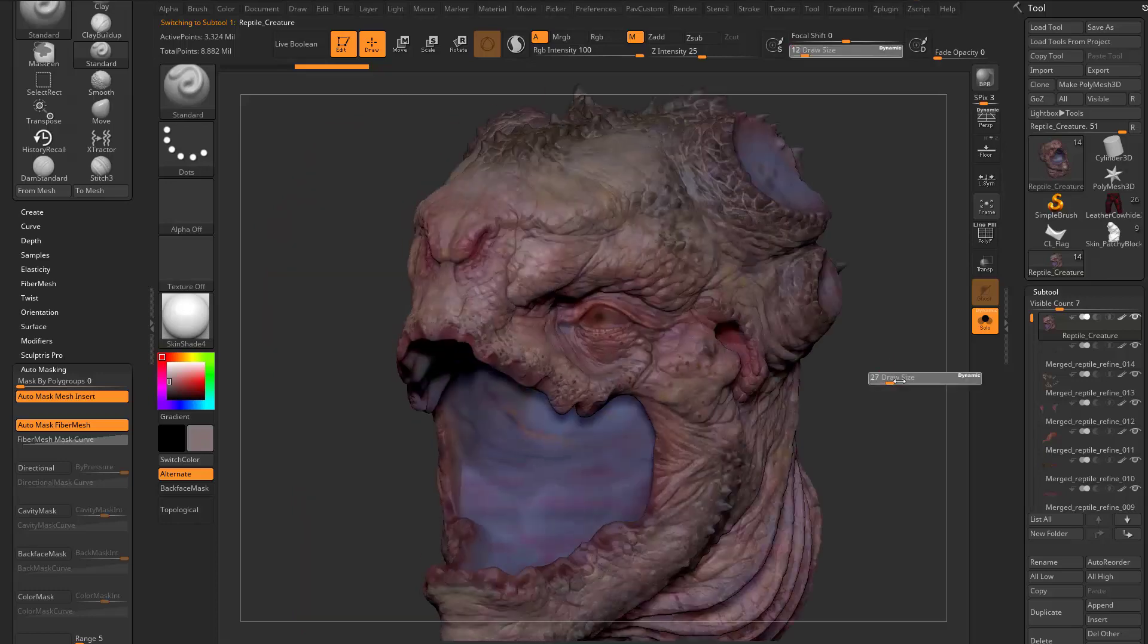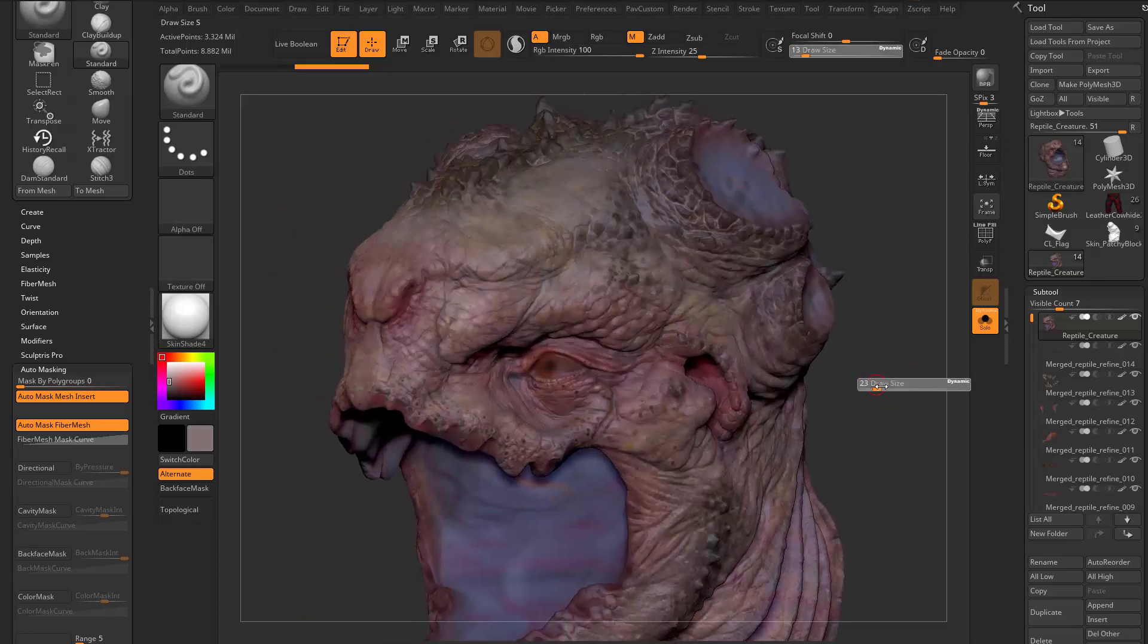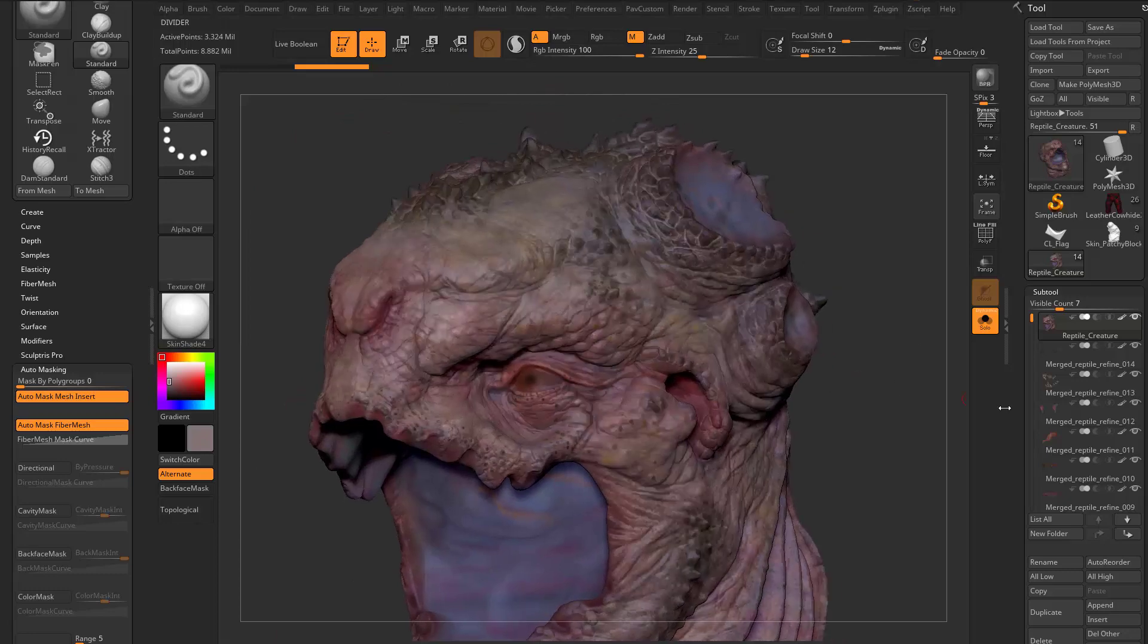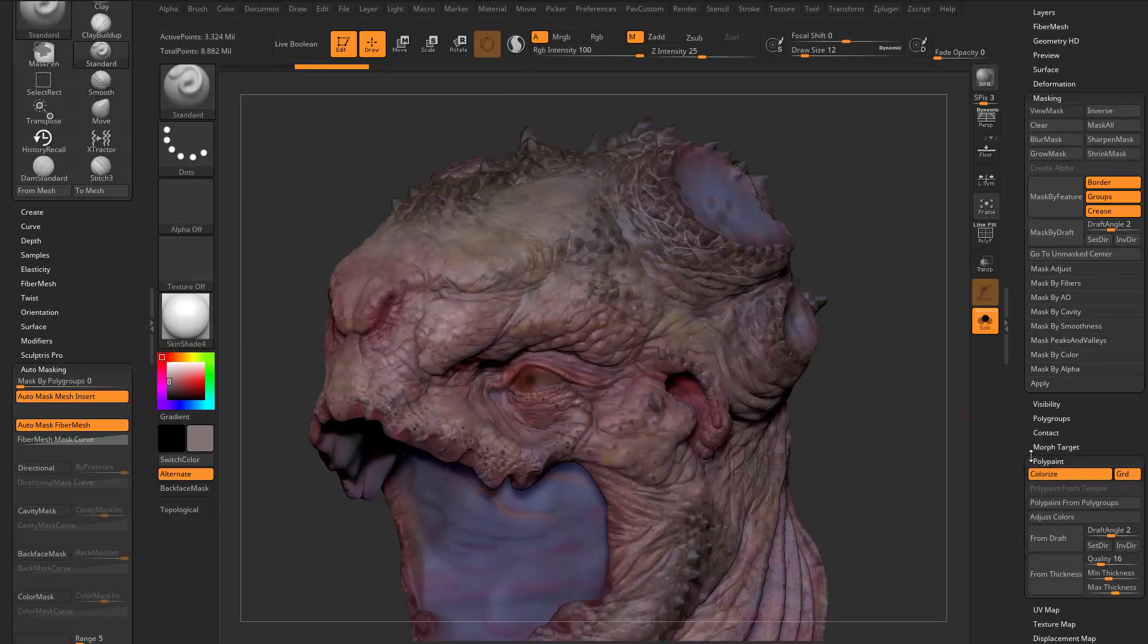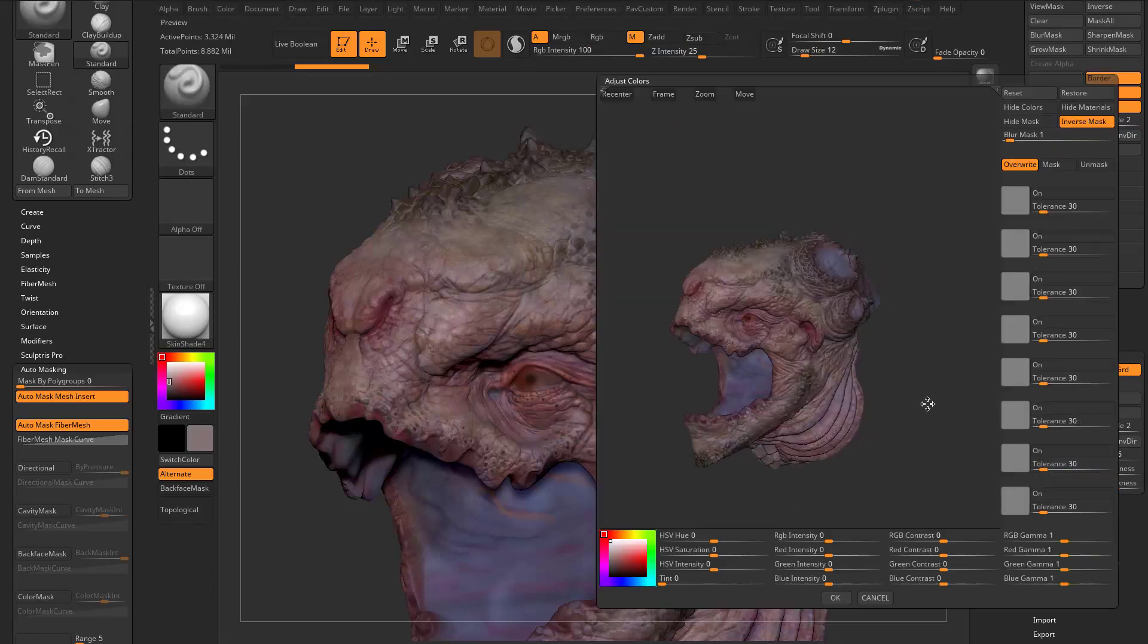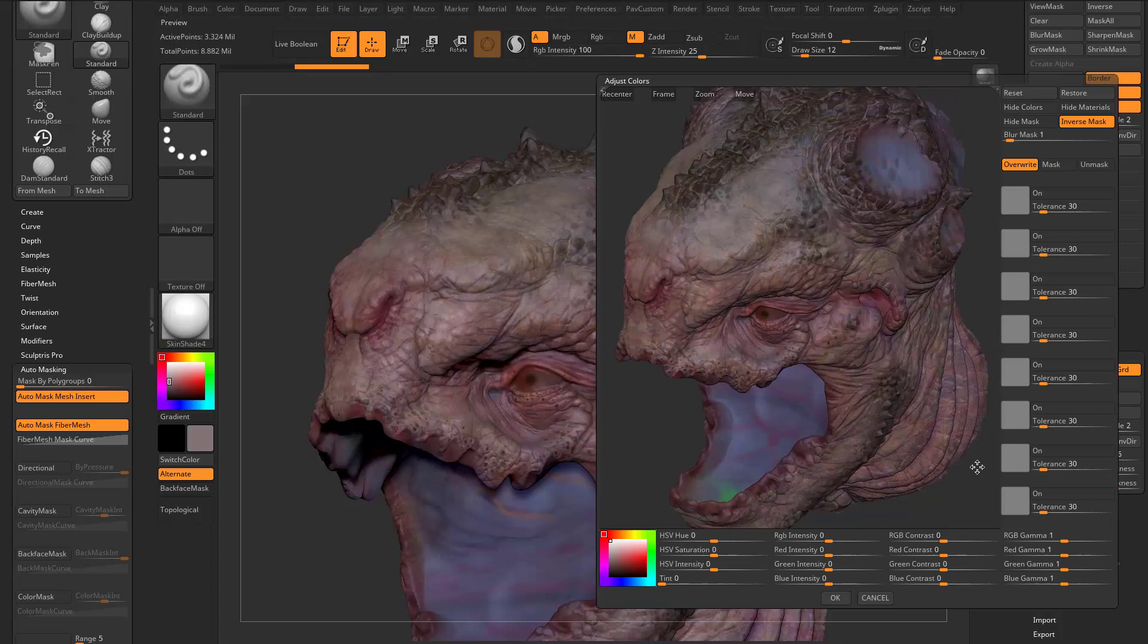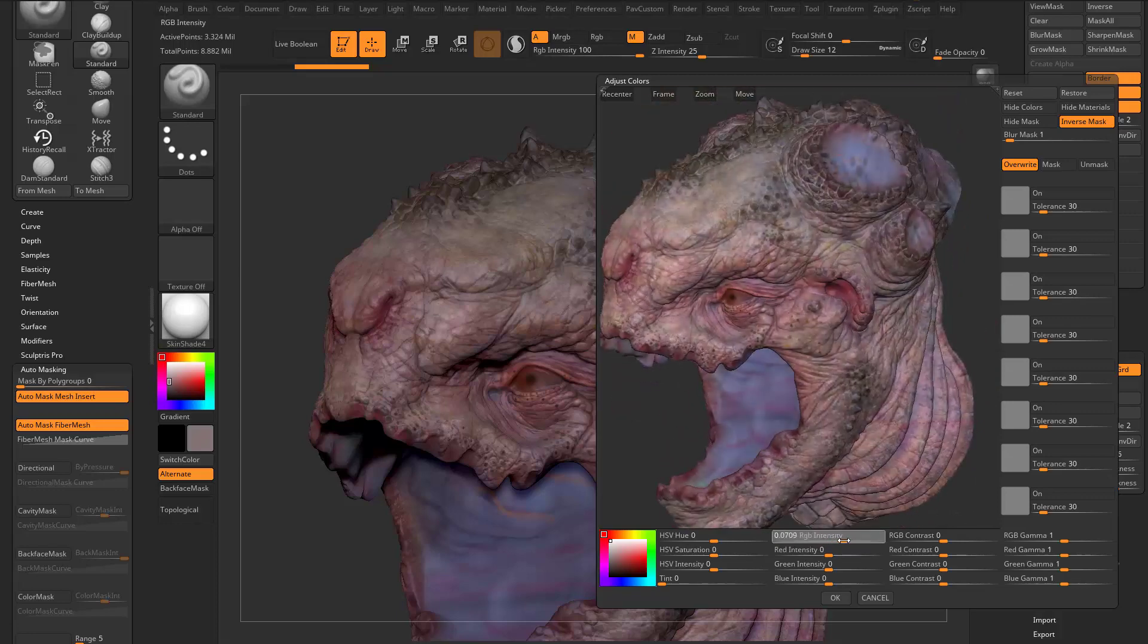So here we have a Polypainted Object. Now, let's say I want to kind of pump up this contrast a little bit. I've done a lot of painting, and it's not quite as poppy as I want it to be. So again, this is on my Polypaint, it's not a texture, so it's on my Vert Colors. I can still go down here to Polypaint, and I can go here to Adjust Colors, and now I have the exact same functionality I had in the Texture Adjust.